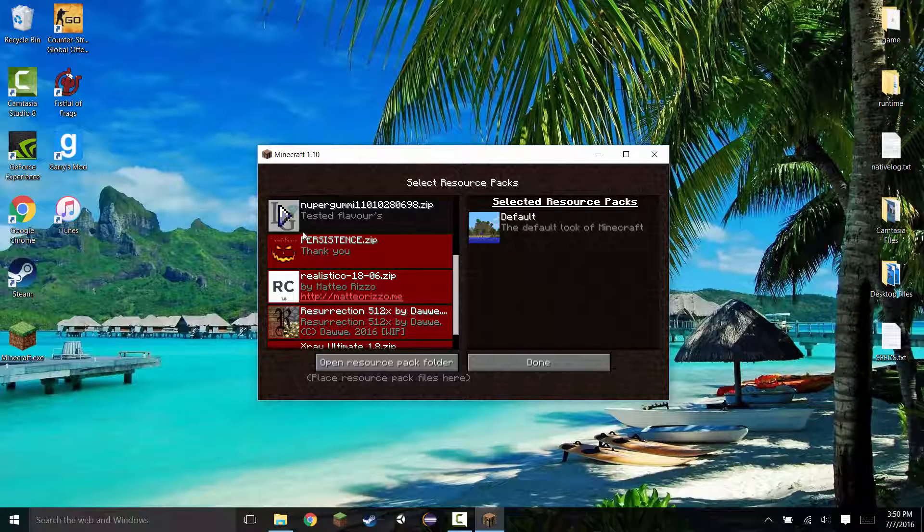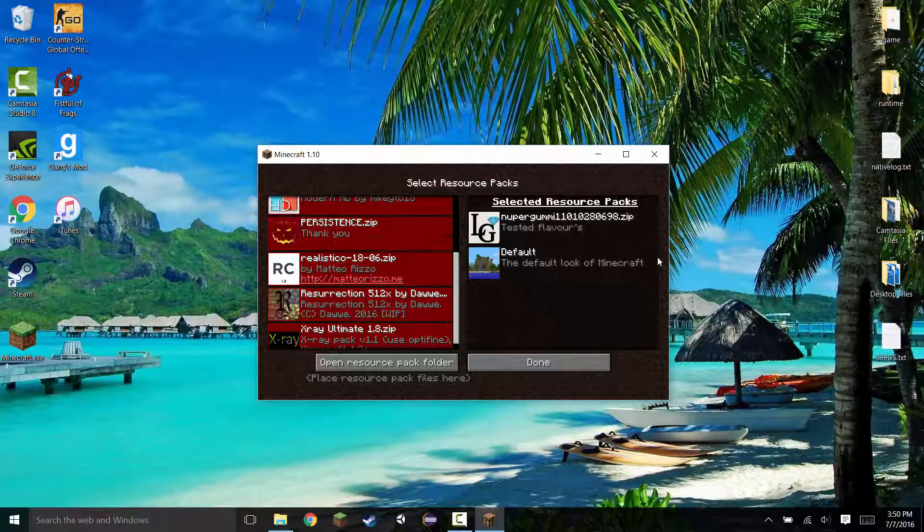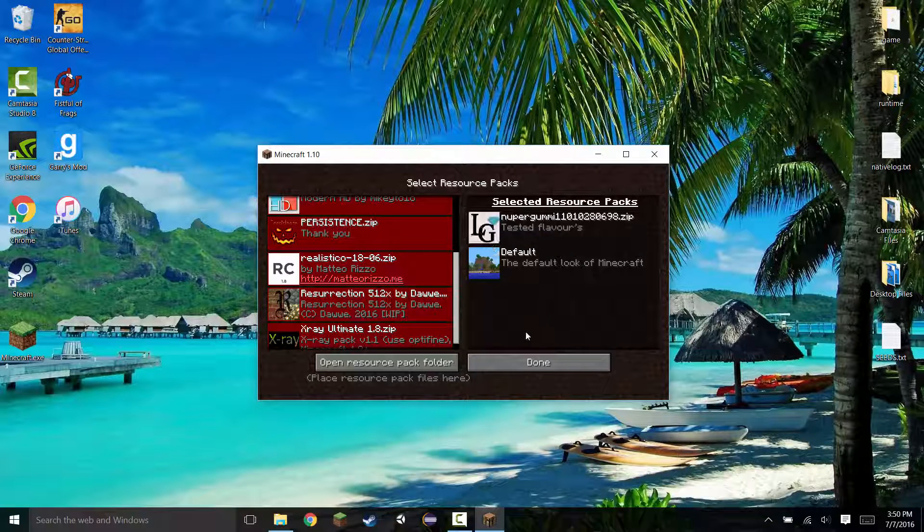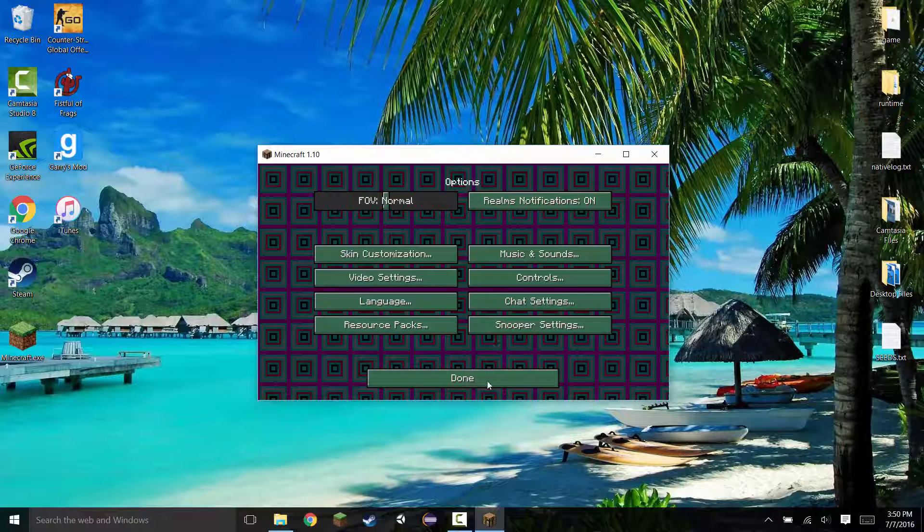With this resource pack, there's going to be an arrow. Click on that. It'll bring it right over here. Now this resource pack is loaded up in the game. Click done. And now you have your resource pack installed.